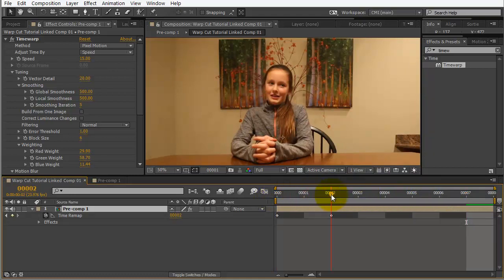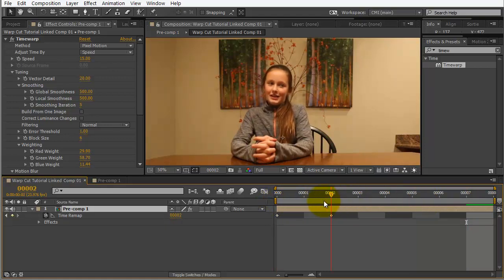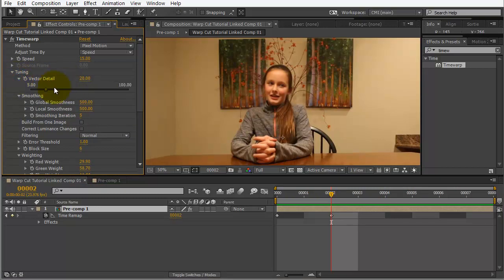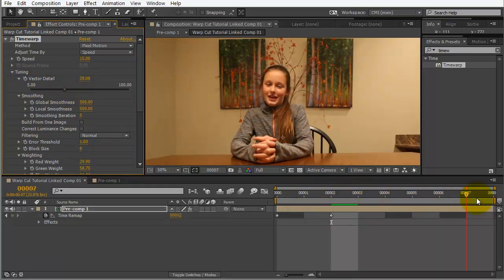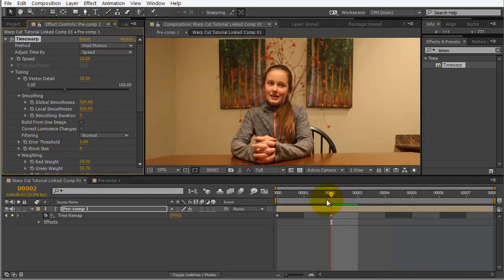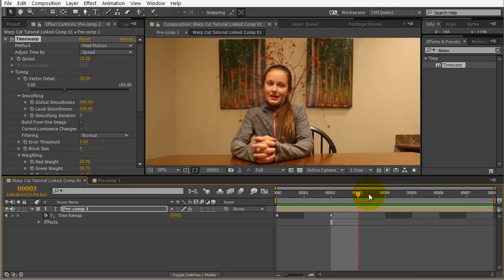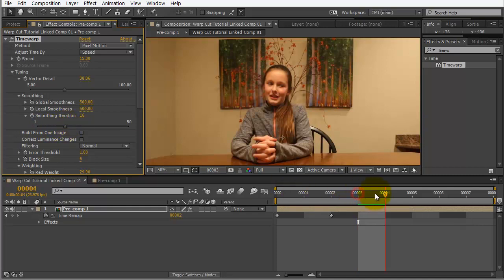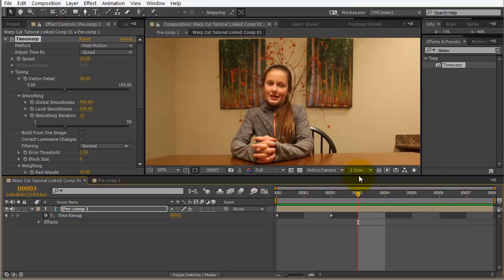So, now, we just have the actual usable frames here. Okay. And, we can make some adjustments up here. Maybe the vector detail. Maybe we want to move that up a little bit. And, this is a little bit of a render hit on here. But, it's not too bad. So, I'm looking right here, right around her head. Okay. Sometimes, you get some warping going on. But, it actually looks pretty good.